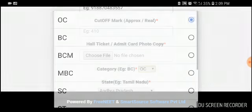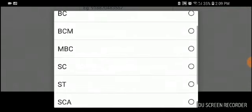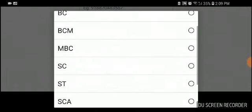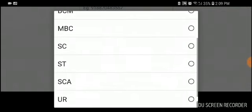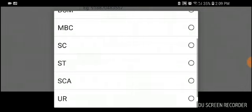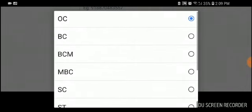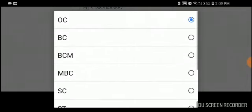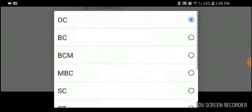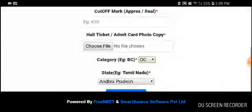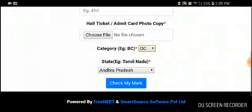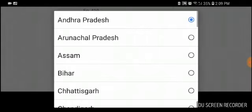Select the state from where you are from. If you are from Tamil Nadu, select Tamil Nadu. If you are from Pondicherry, select Pondicherry. Then click 'Check My Mark'. Once you have done that, we will receive your data.